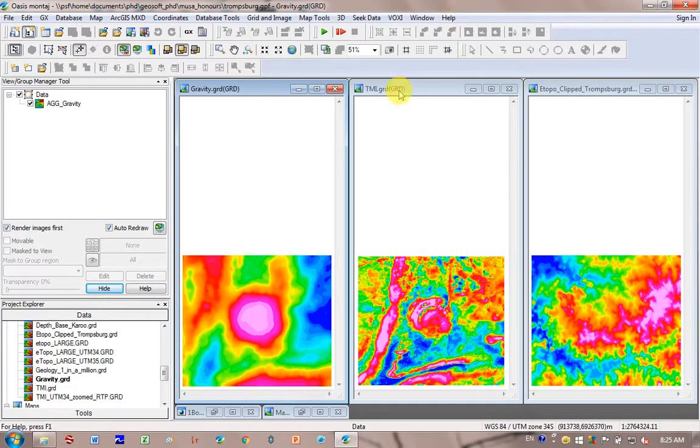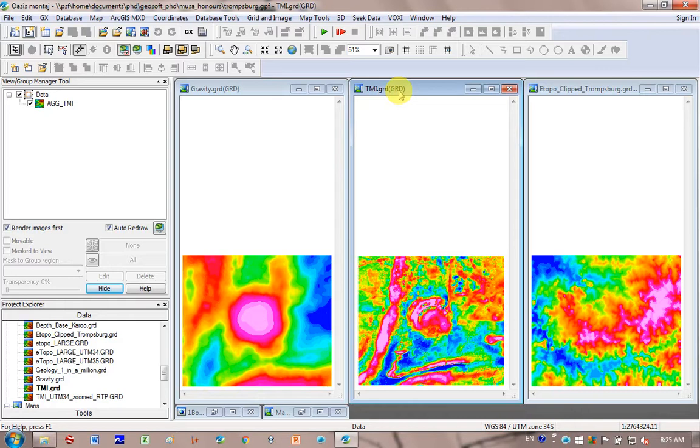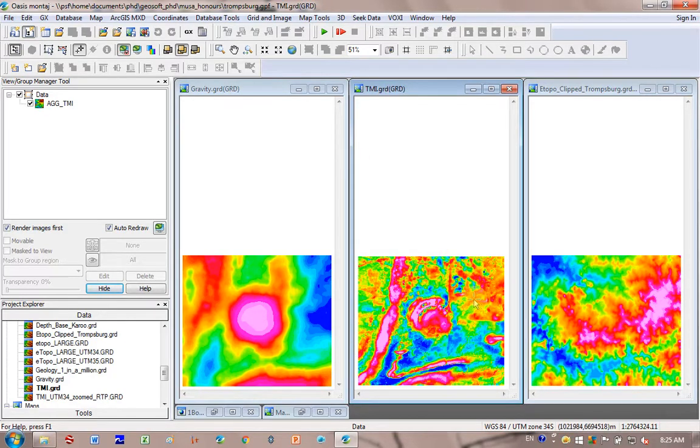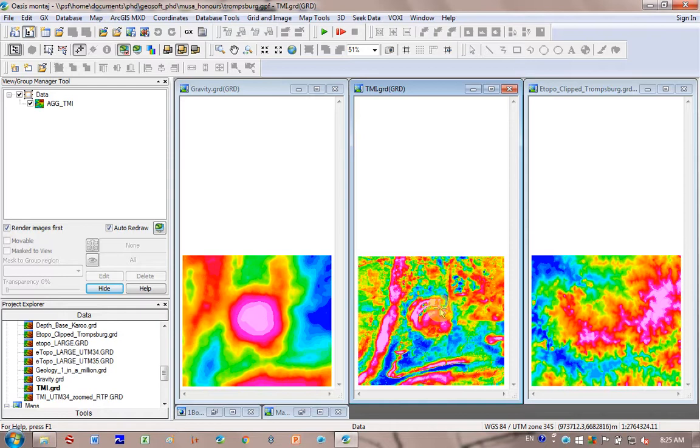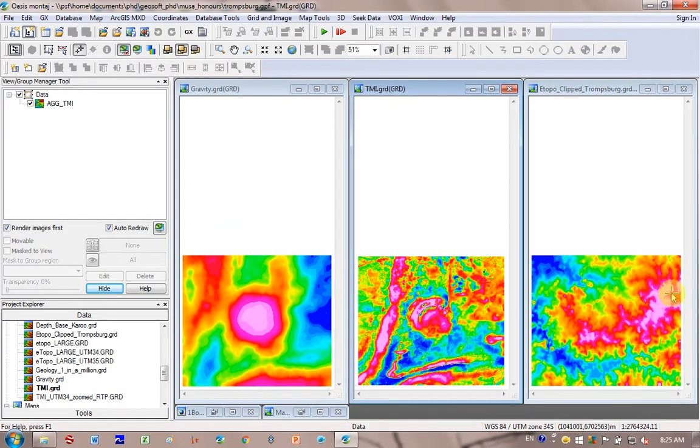First step is if you're going to use magnetic data, and you can see here I've got TMI data over the Tromsberg anomaly, which is a circular anomaly. I've also got gravity, and then on the right hand side I've got topography data.